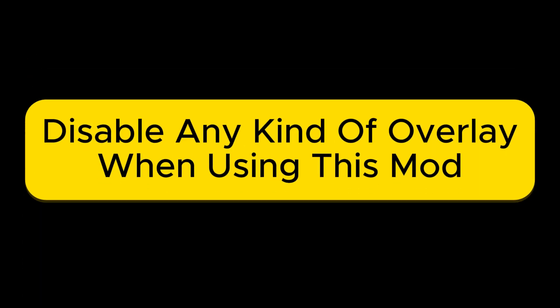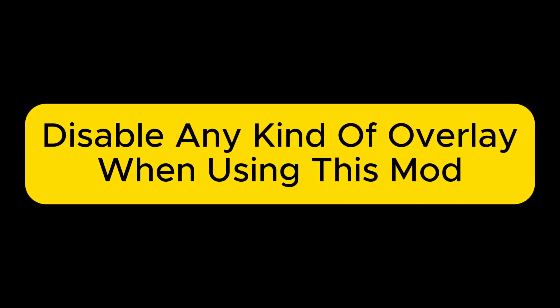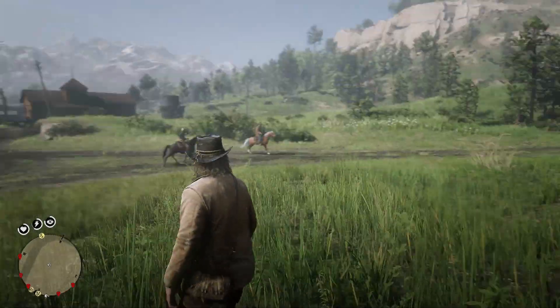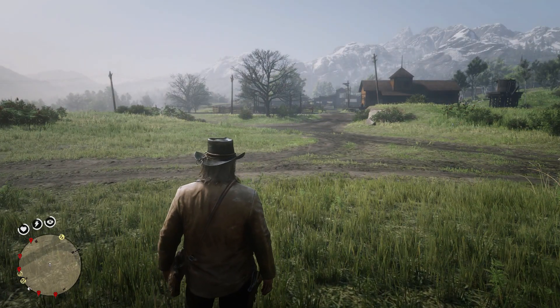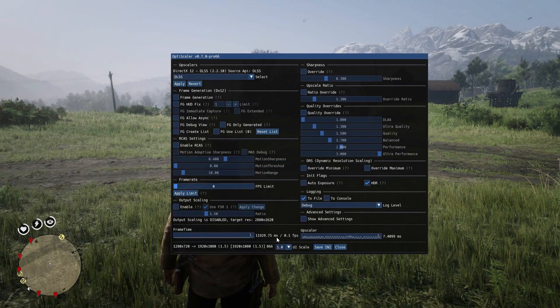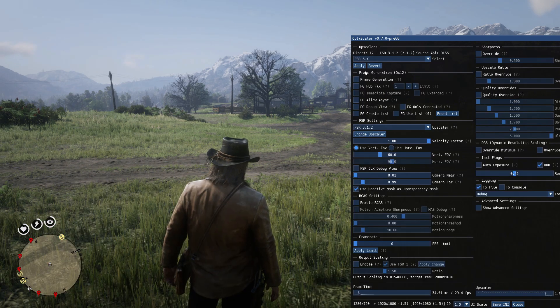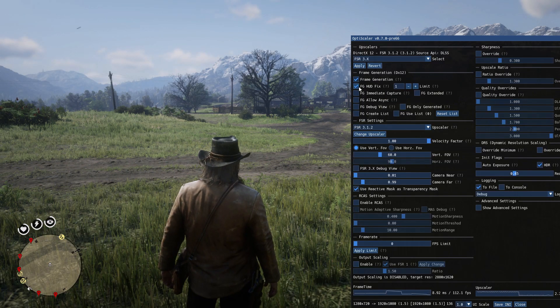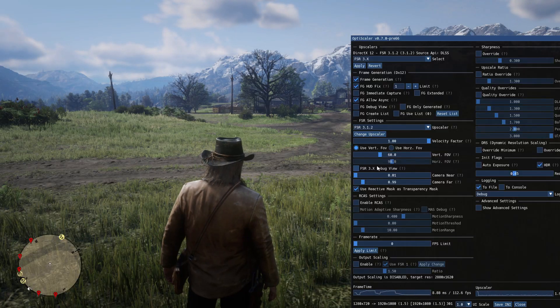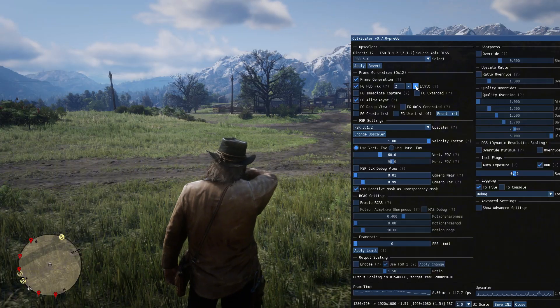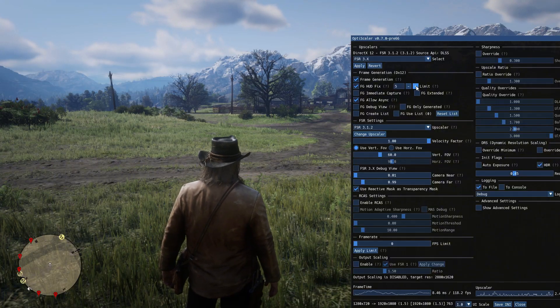My game crashed because I had RTSS enabled, so make sure to close any overlays — even the Steam overlay — when using this mod. This mod is not perfect. It has issues like flickering when you aim at something, and the map will flicker a bit. But the FPS gain is worth it in my opinion. I haven't played that much with this mod, so I don't know if it will crash during cutscenes or after 10 minutes. Test it and make sure to comment on the video or join the Discord for support.